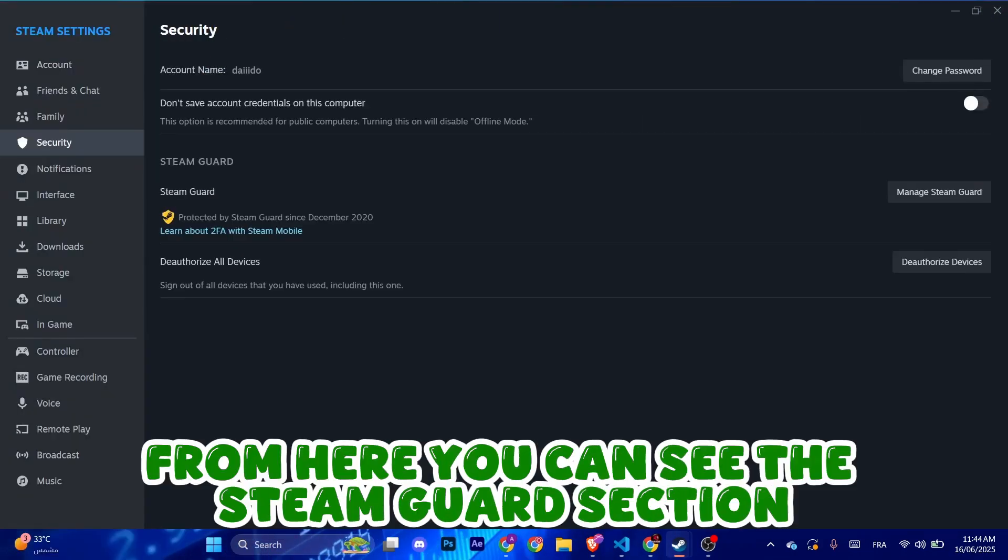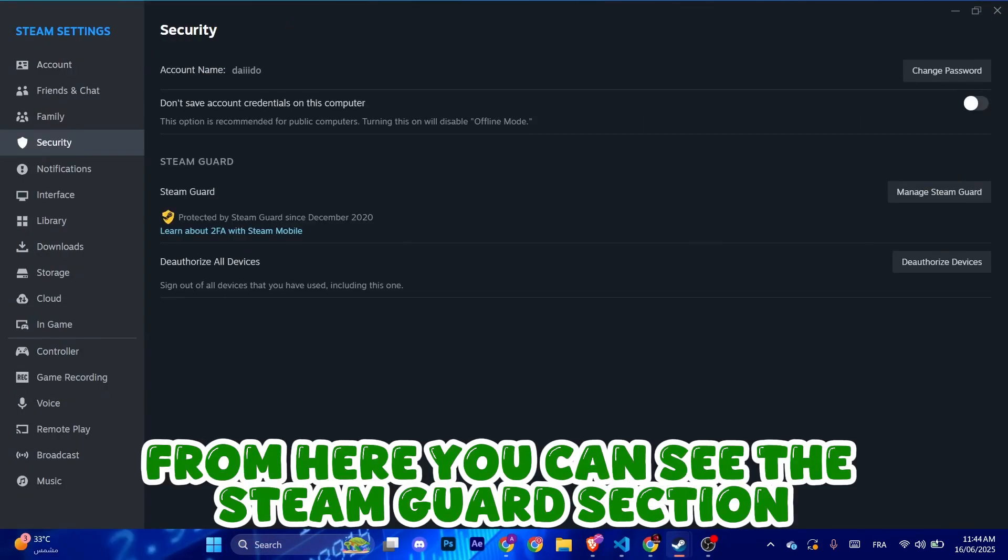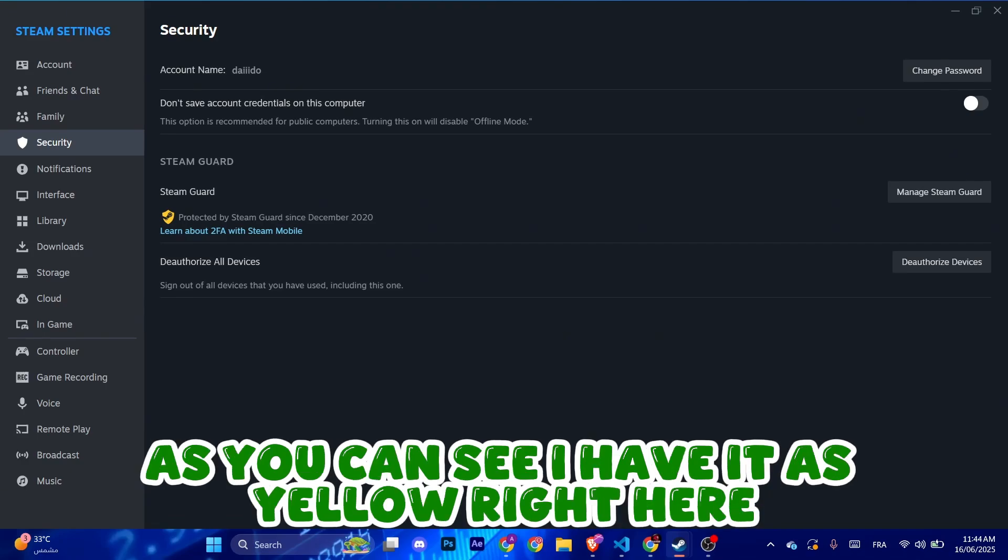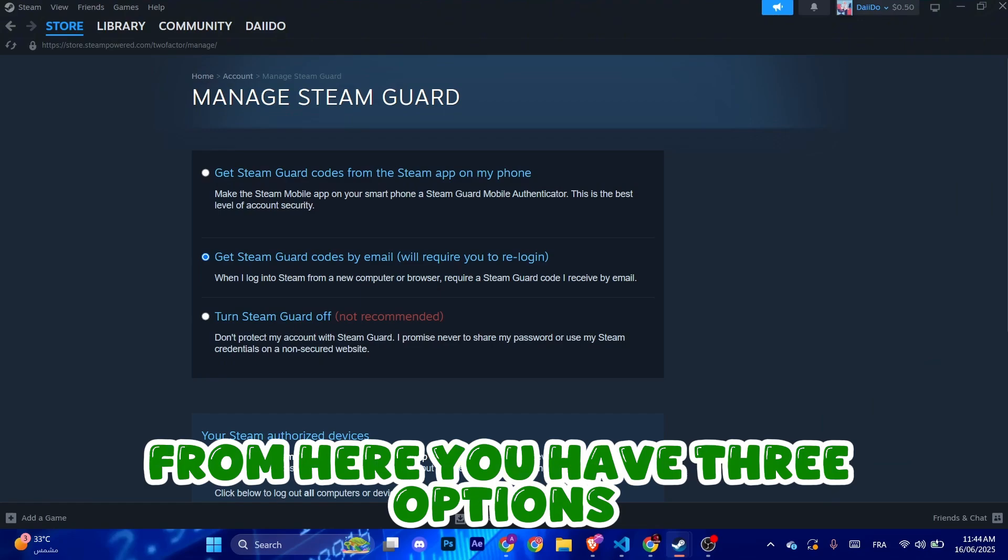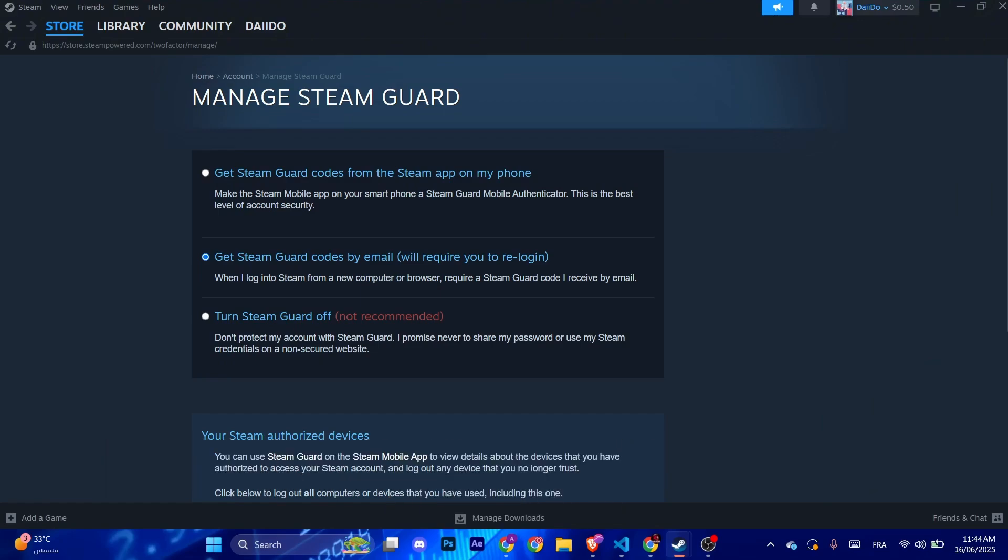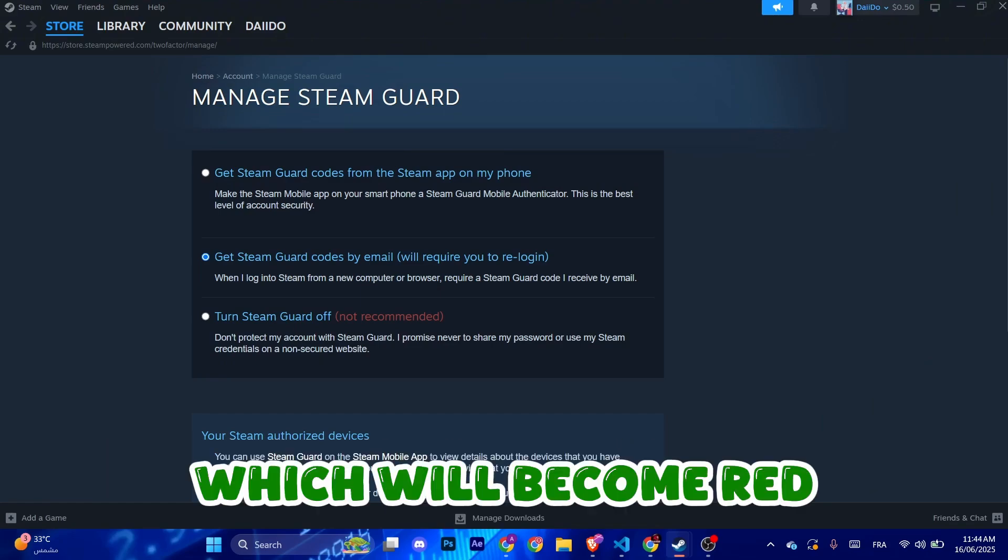From here you can see the Steam Guard section. As you can see I have it as yellow right here. Click Manage Steam Guard. From here you have three options. Either you turn Steam Guard off which will become red, which is not recommended.